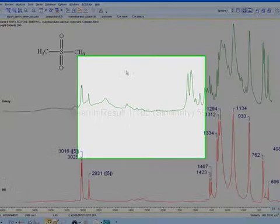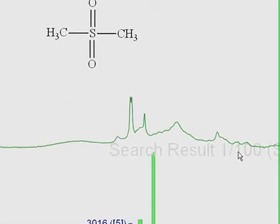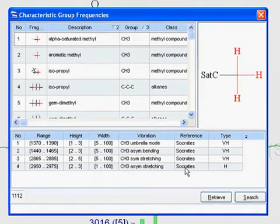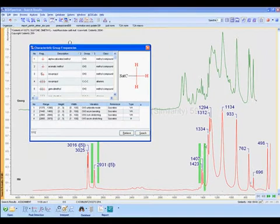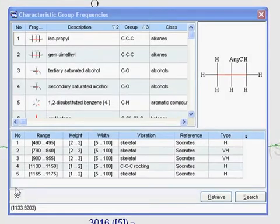We can also browse the knowledge base. Right-click on the work area and select Knowledge. This window will provide a list of all the fragments that are contained. One can search manually or click on a peak, and results will be filtered to fragments that could best match.